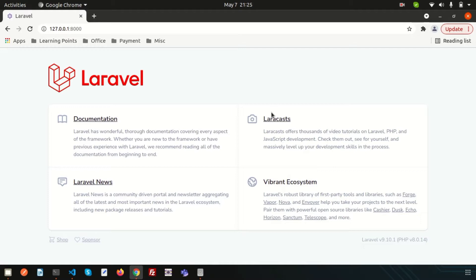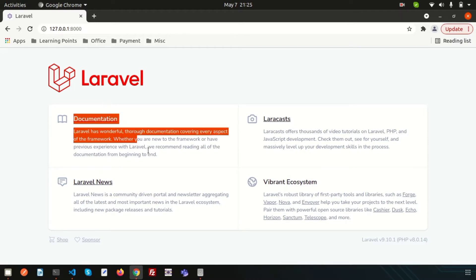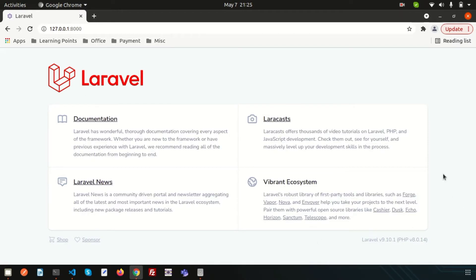In this video, we will going to discuss about what is View. View separates the application logic and the presentation logic. When we run this application, you can see this page — these are presenting to the end user. It's the presenting layer and how it's presenting is actually the application logic.